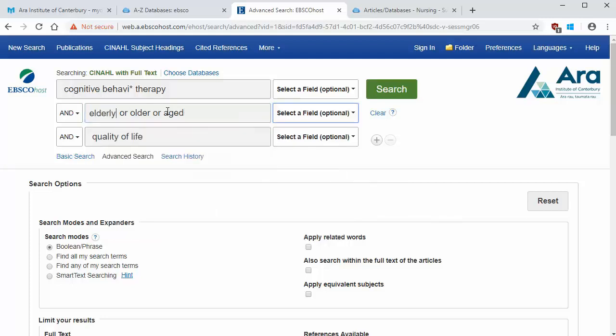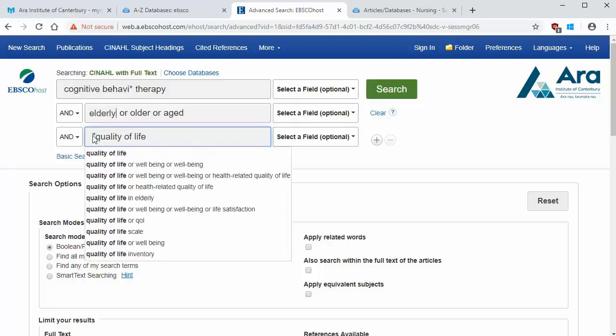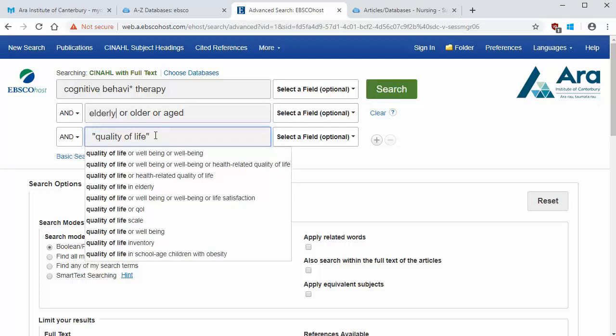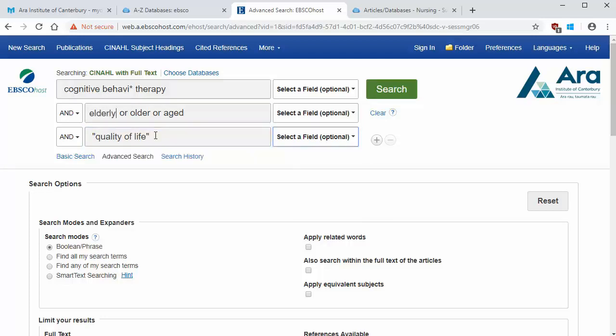You can also use quotation marks to search for a phrase altogether. Let's add that to quality of life. That's because I just want articles that include the whole phrase quality of life, not just quality or life.